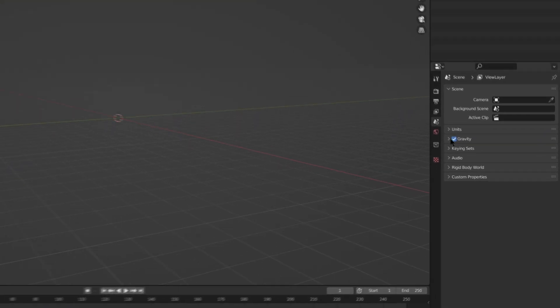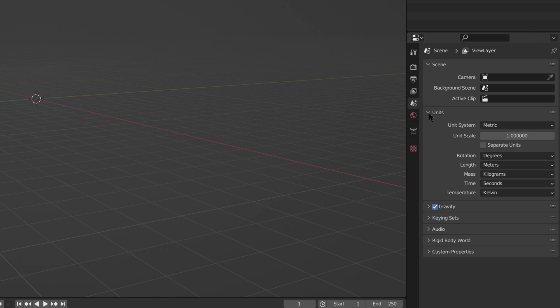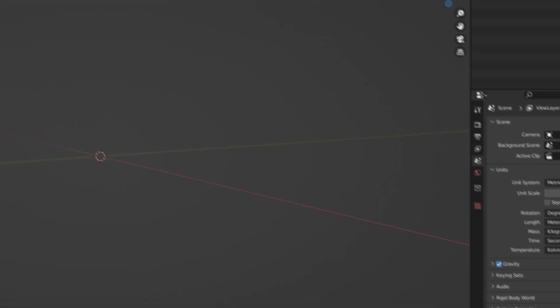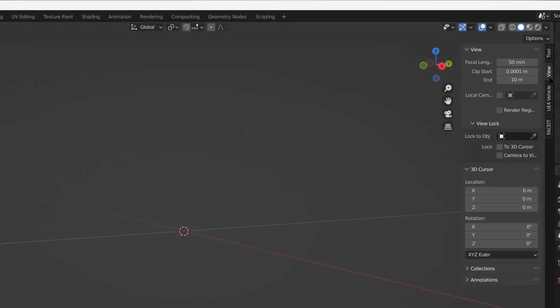First thing you need to do after opening Blender is to set up unit scale. As Blender uses meters and Unreal uses centimeters, we need to set scale multiplier to 0.01 and increase view distance so we can see the car after import.